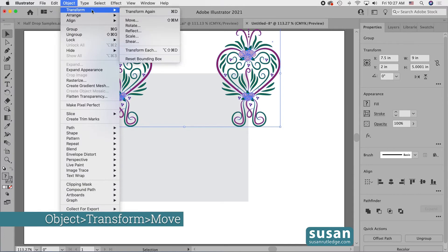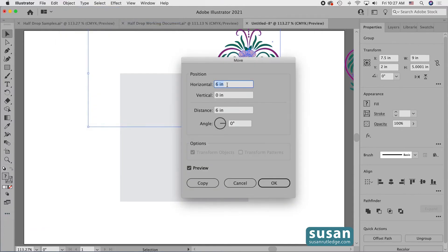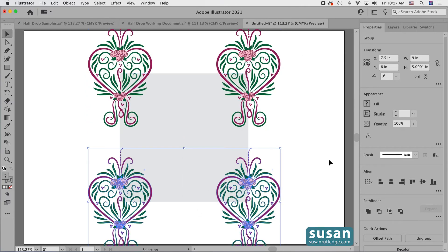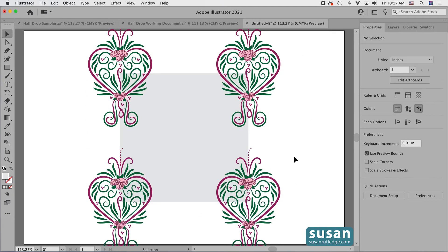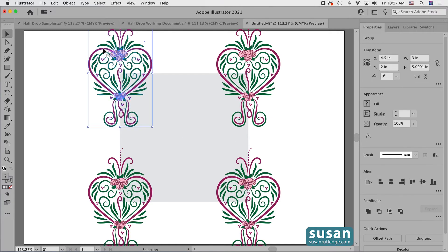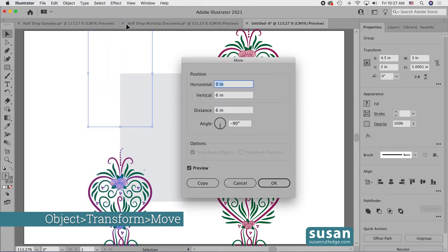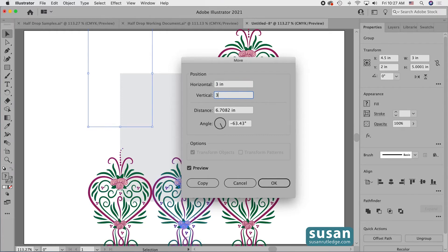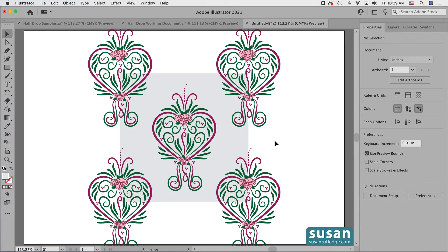I'll lasso over both of the designs, come up to Object, Transform, Move again. This time we don't want a horizontal movement so I'll type in zero, but we do want a vertical movement — I'll tab down and type in six and press Copy. Now from all directions our pattern is going to be seamless. But we do have one more design to add and that's our half drop design. I'll select the top design, come up to Object, Transform, Move once again. This time we're going to use half the width and half the height of the background, which is three inches — so I'll type in three, tab down three, and press Copy. And now all of our designs are placed and ready to become a seamless pattern swatch.